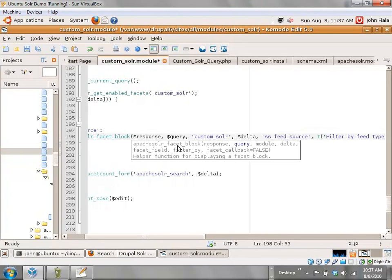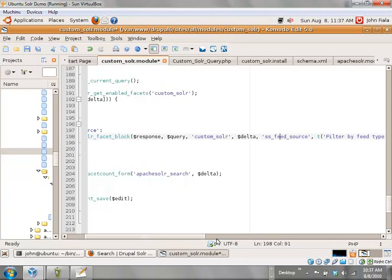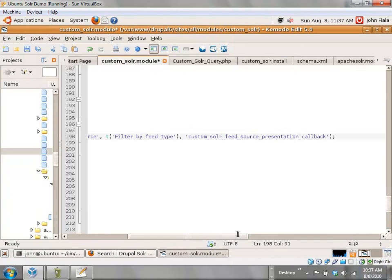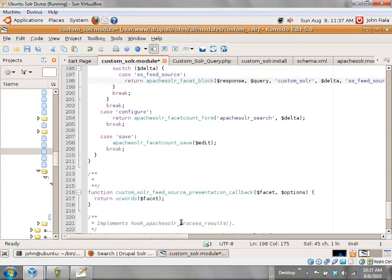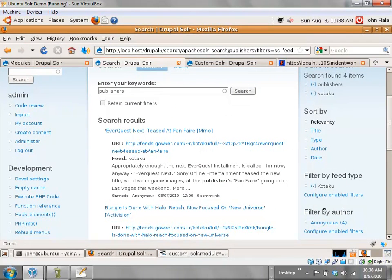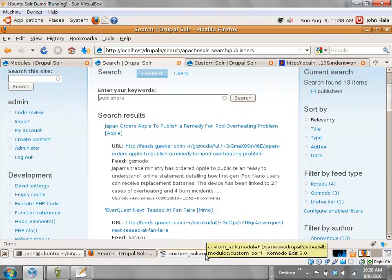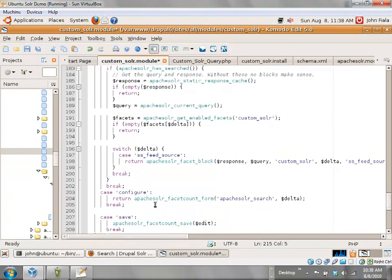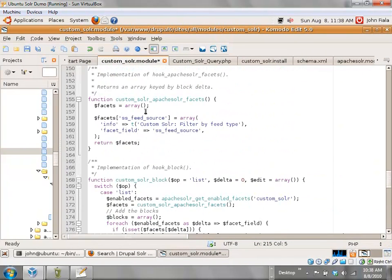The main things here are: I need to say what module I'm in, I need to pass along the delta for the block, and I need to tell it which field we're faceting on. I can also provide a callback for each field value displayed in the facet block. In this case all my callback is doing is making the first letter of each word capitalized, which I think is prettier. And that's basically it to get a facet block of your own up and running: define the block and wire it in through hook_apache_solr_facets.